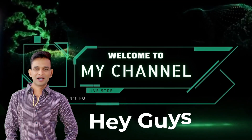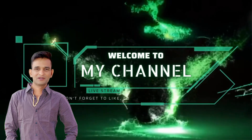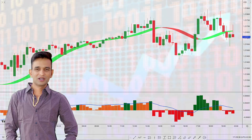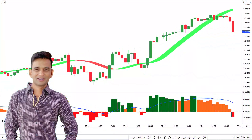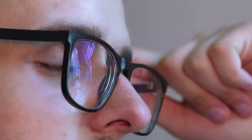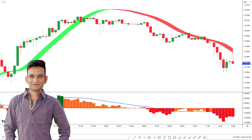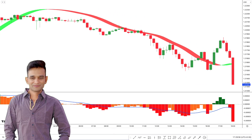Hey guys, welcome back to another episode of my YouTube channel. As a technical trader looking to improve your trading performance, you have come to the right source. Our focus is on analyzing the latest and most revolutionary tools in the business sector, which empower you to gain a competitive edge in the market.